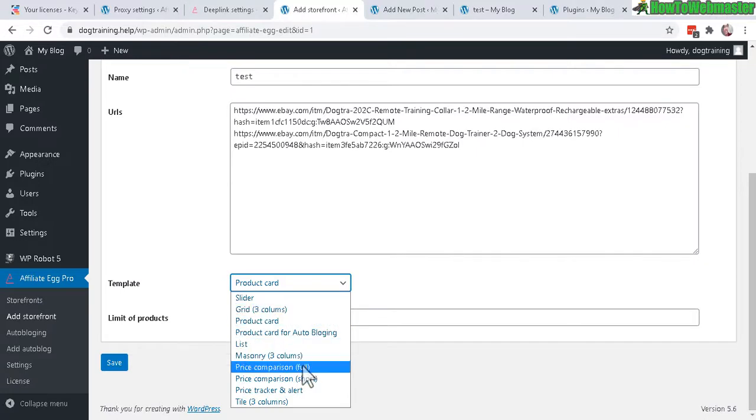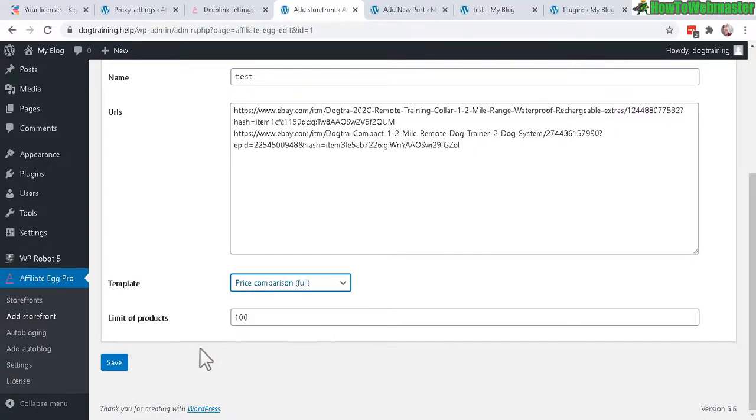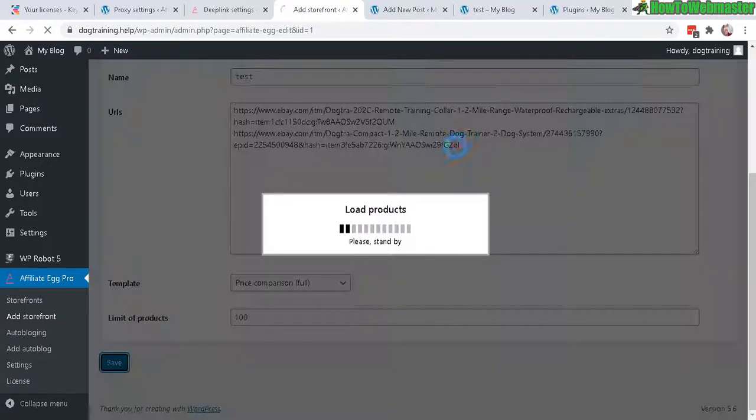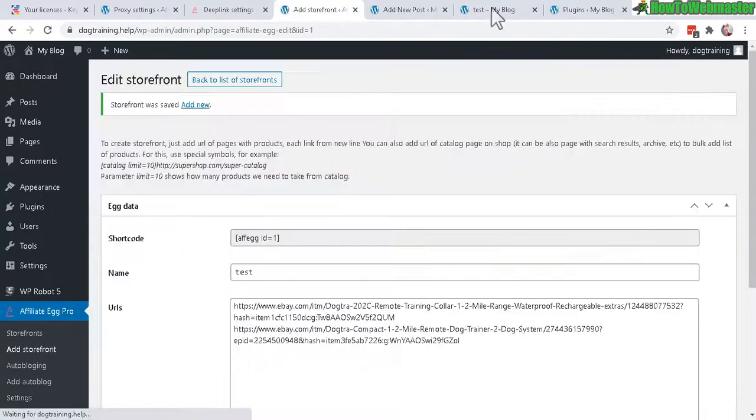Price comparison full, see what that looks like. Let's do a refresh.